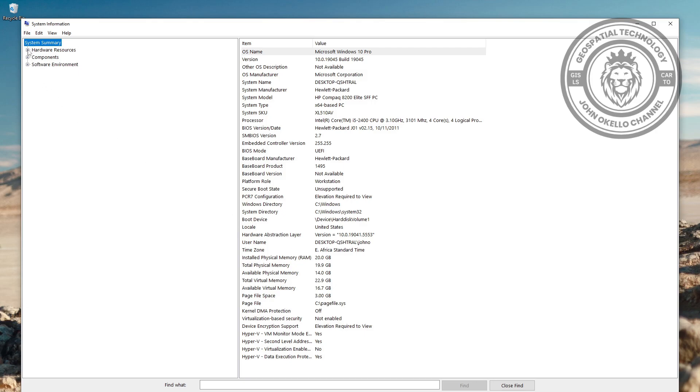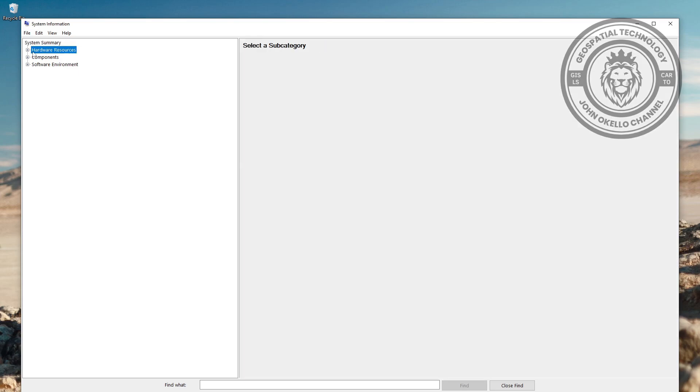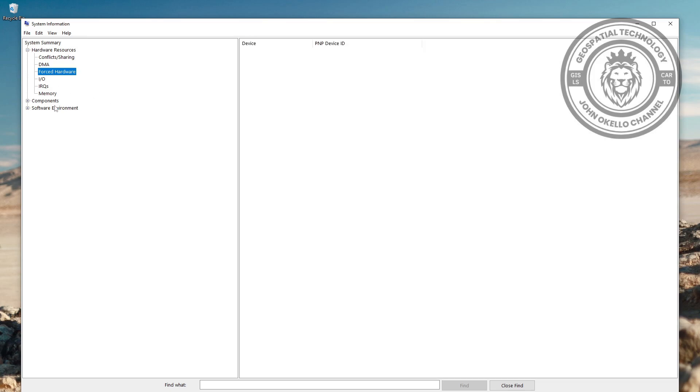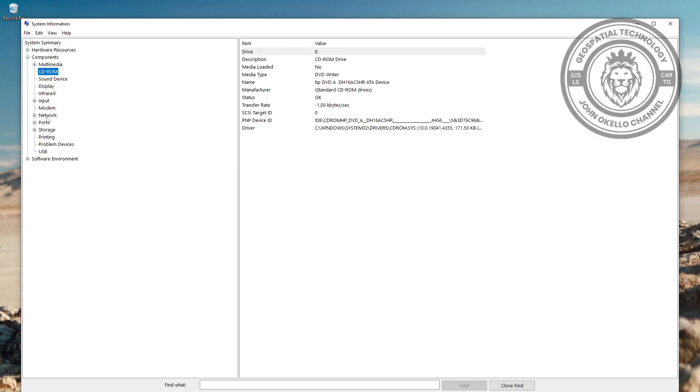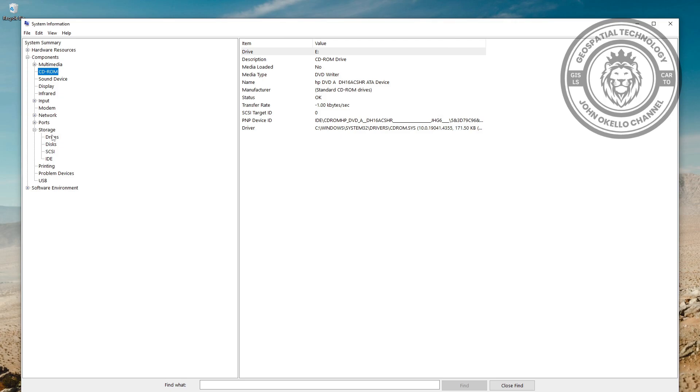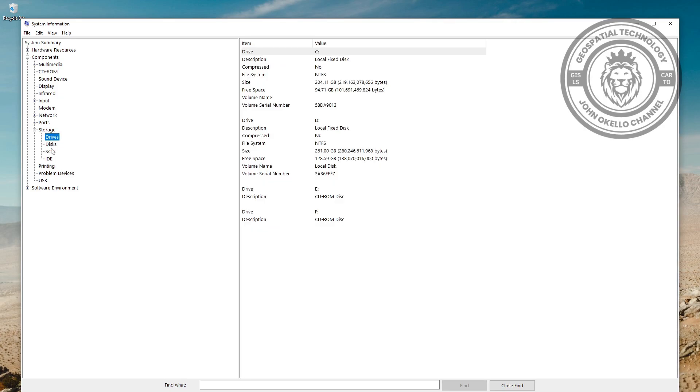You can see the system summary. Here you can select Hardware and check the hardware information. You can also expand and check the components like network, storage, and all that.